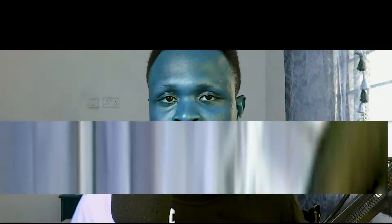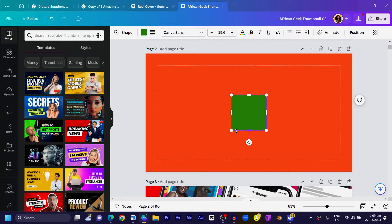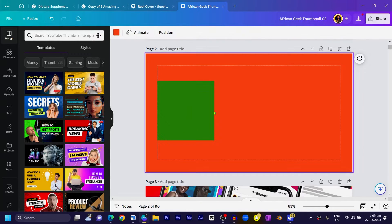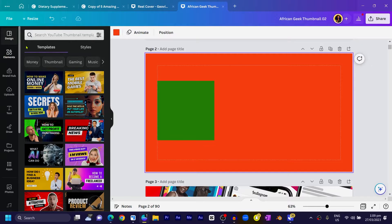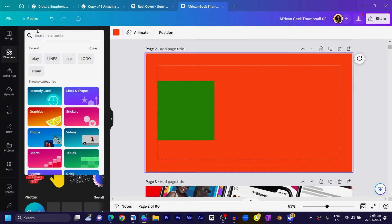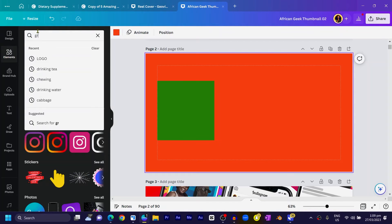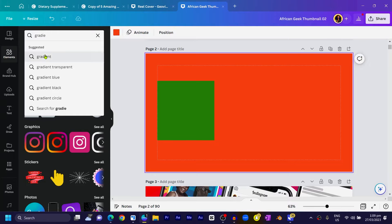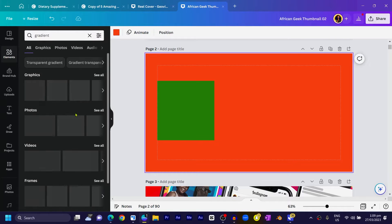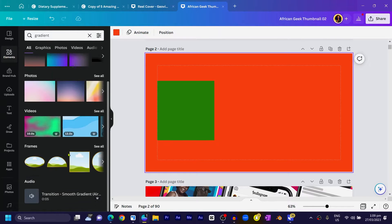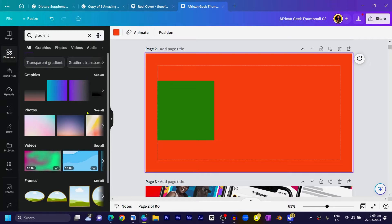So you can add any shape — we have the square shape for example. Initially, what we needed to do was come into Elements and search for gradient, then apply an appropriate gradient element to the shape. But look — to hell with that.